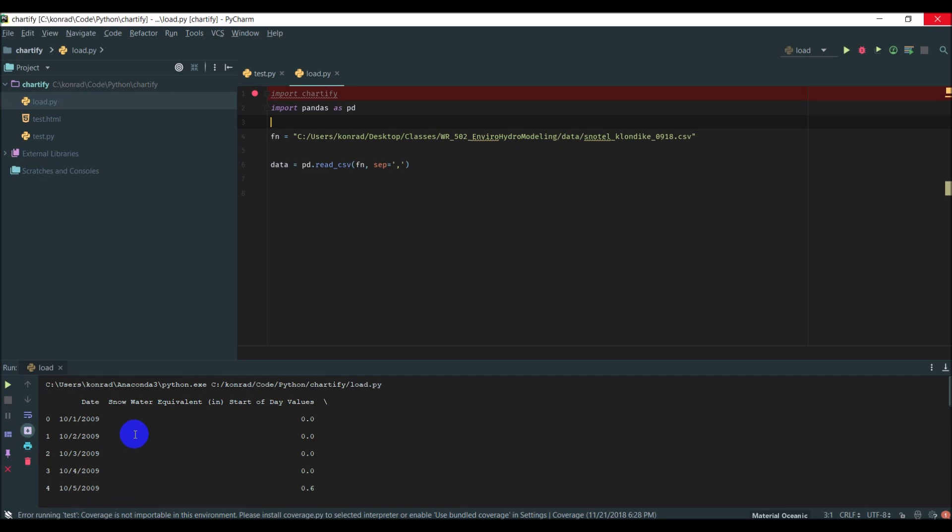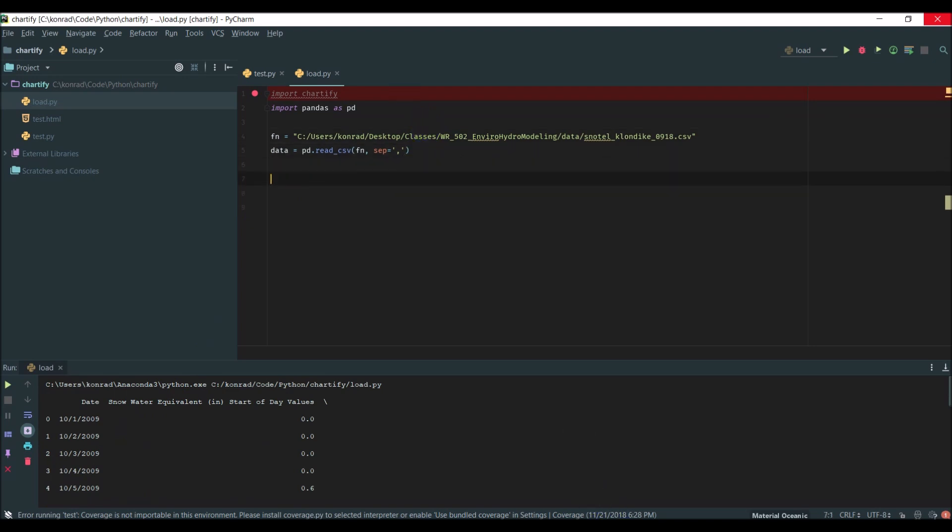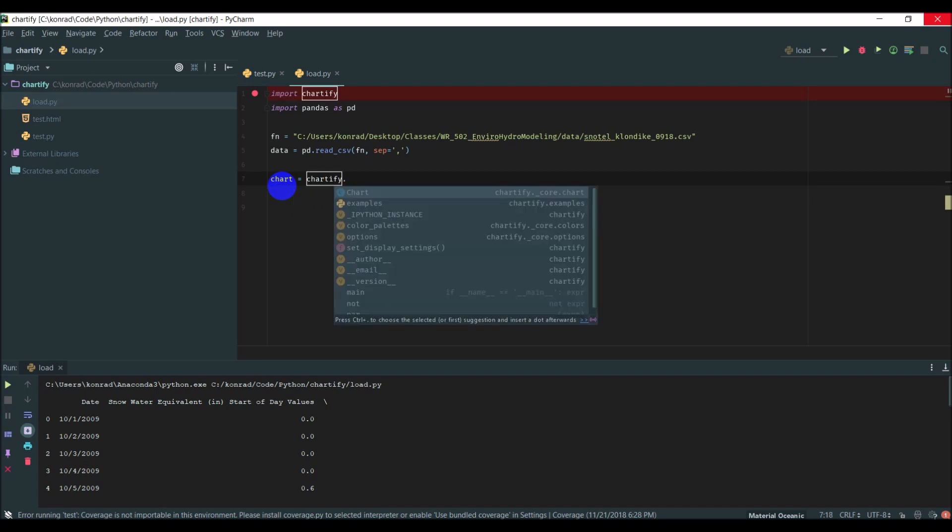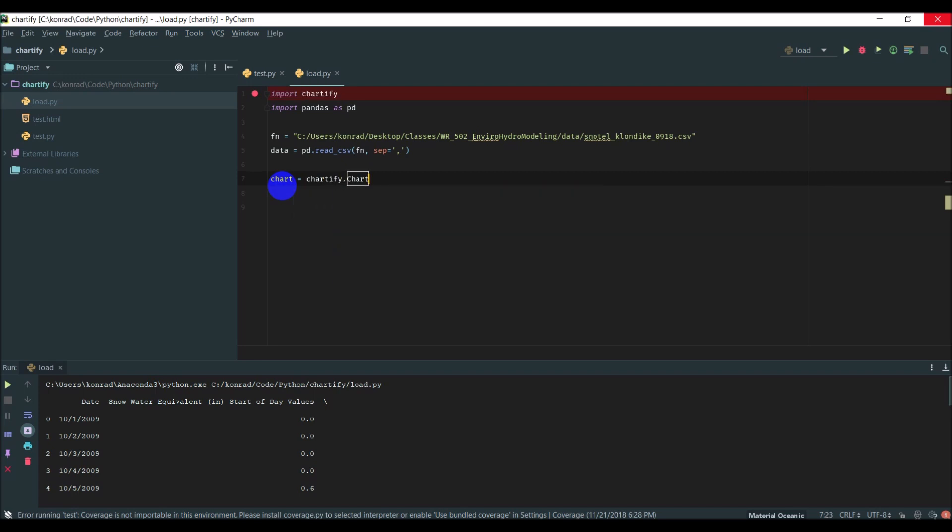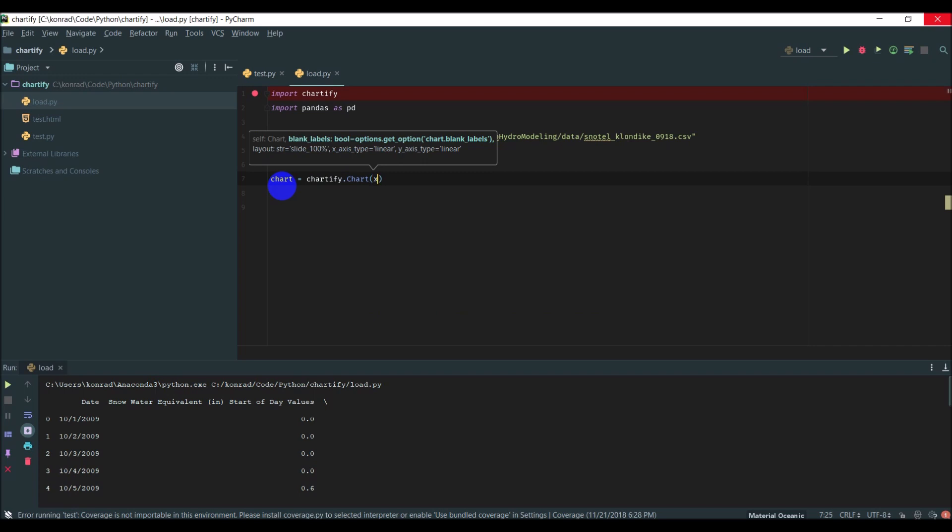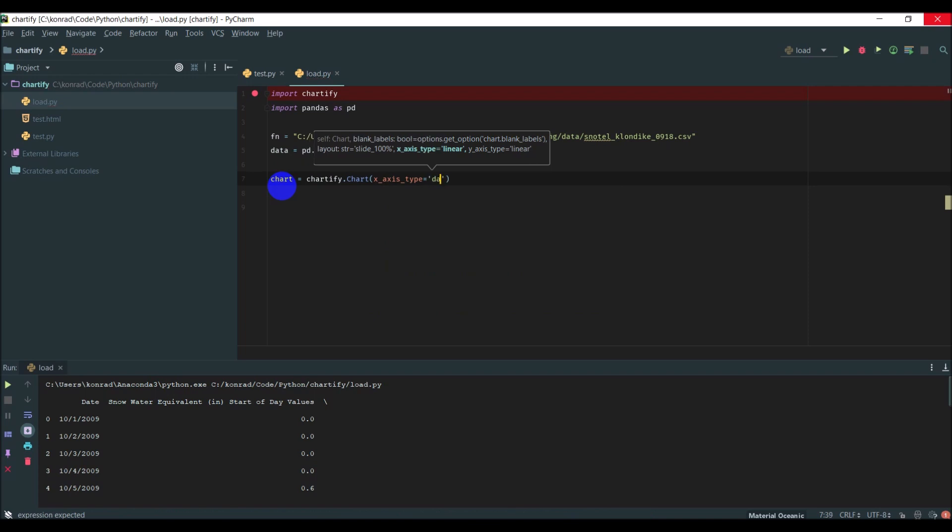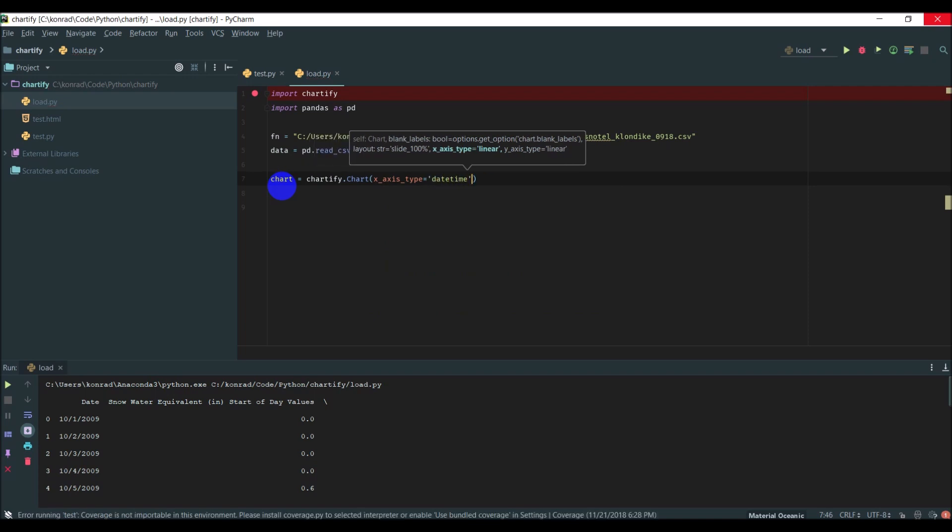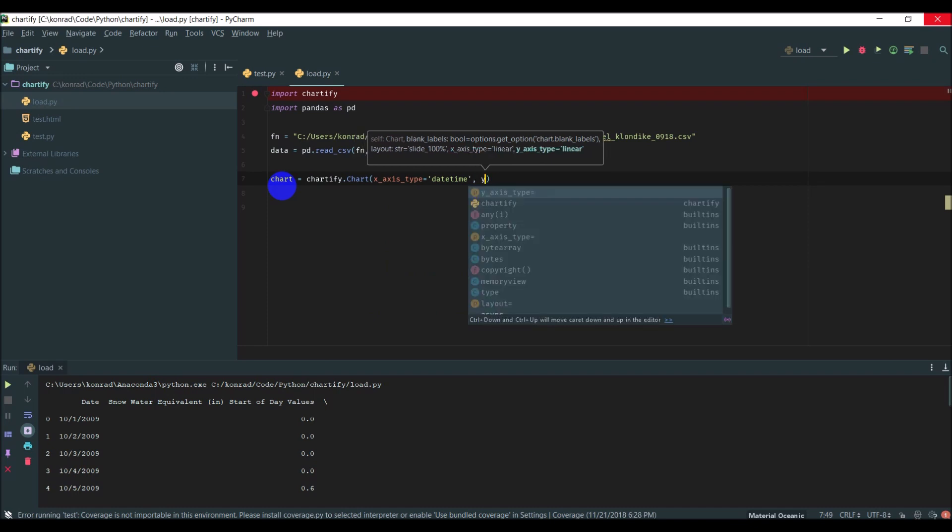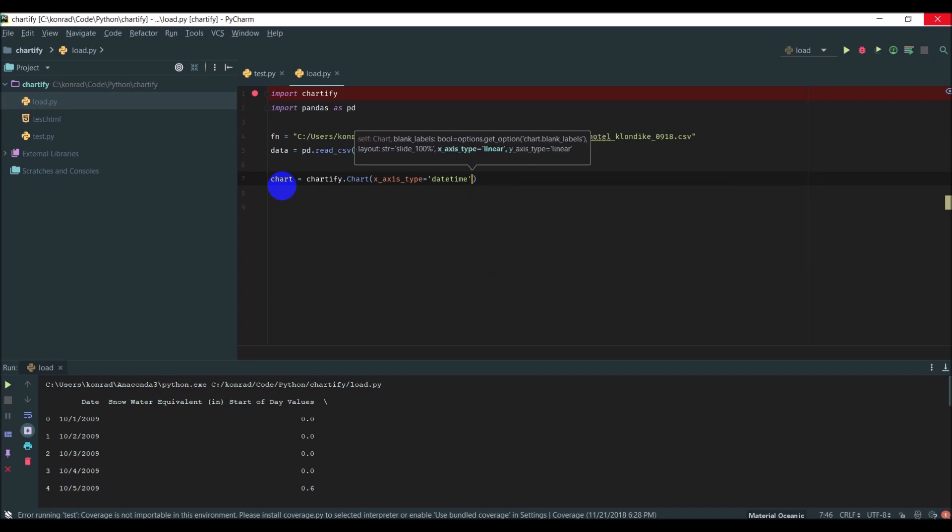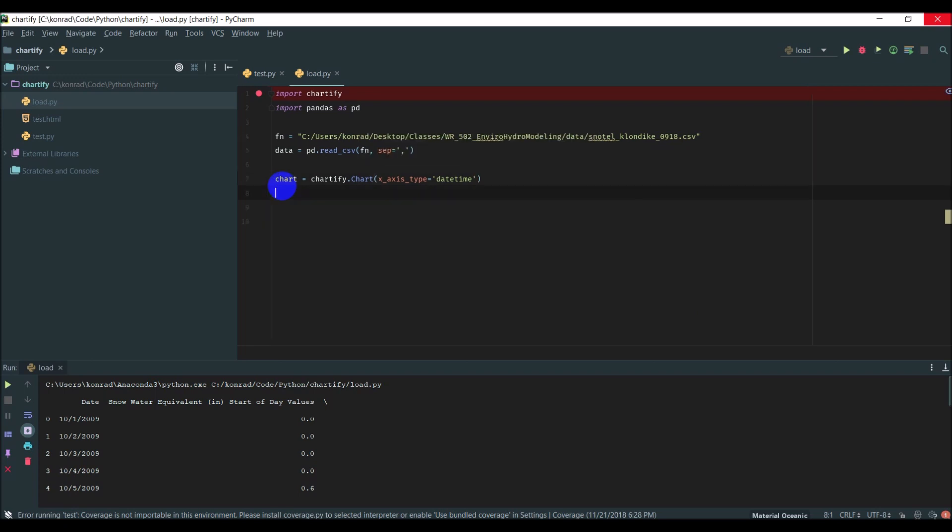Let's plot these by date. The first thing we need to do is make a chart, so chart equals chartify.chart. We need to go x_axis_type, we'll make this a datetime, and y_axis_type we'll keep linear.